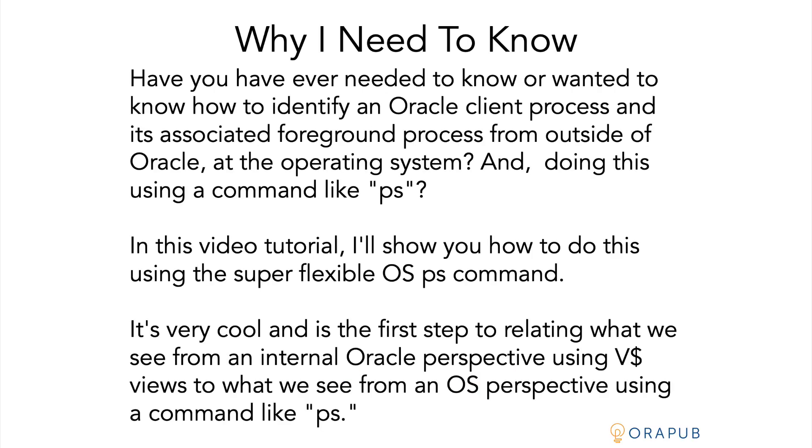Alright, so what's the big deal? I mean why do we need to know this? What's the benefit? Well, have you ever needed to know or wanted to know how to identify an Oracle client process and its associated foreground process from outside of Oracle? What I mean is from the operating system perspective, just using a common command like ps.